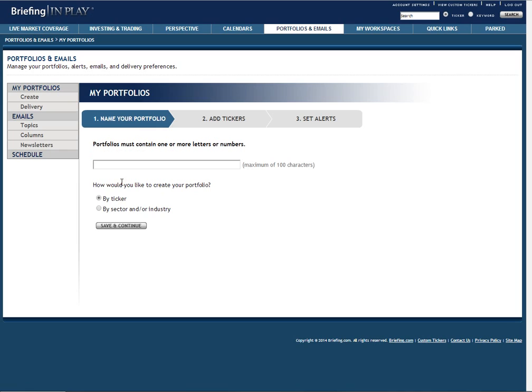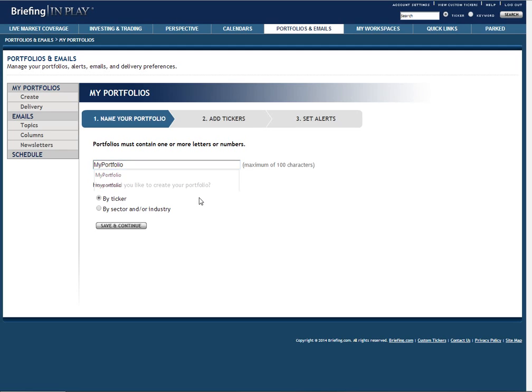As you can see, we are taken to step one in our three-step process. Here, you give your portfolio a name and decide how you would like to add tickers to your portfolio. You can choose to create your portfolio by ticker or by automatically selecting all tickers in a particular sector or industry.